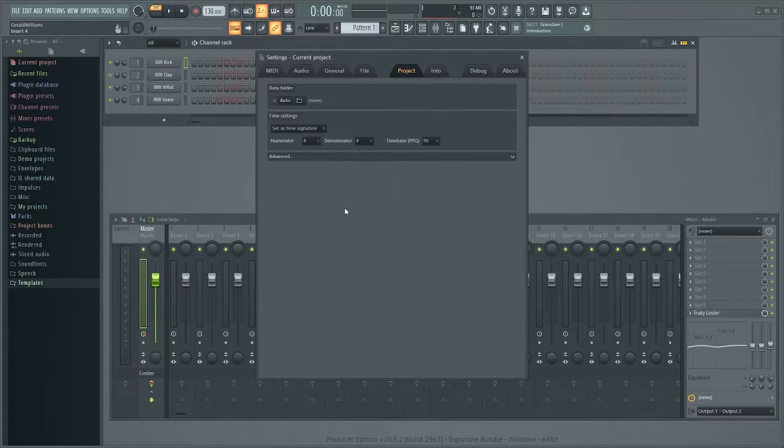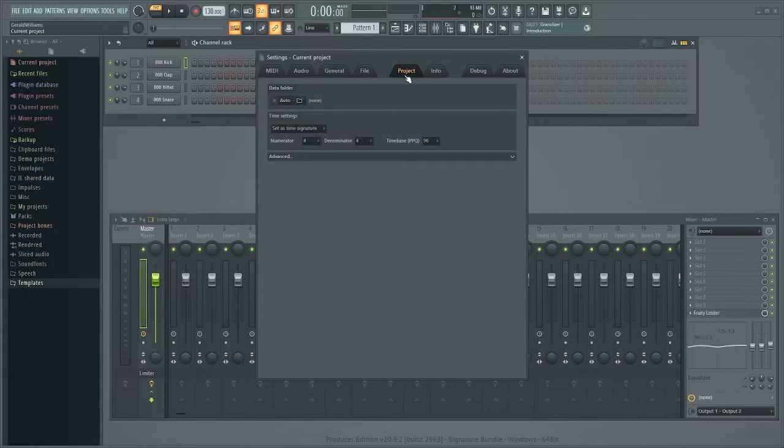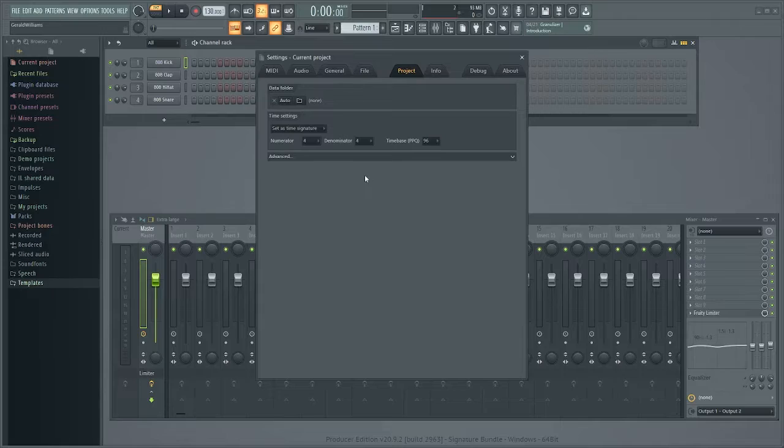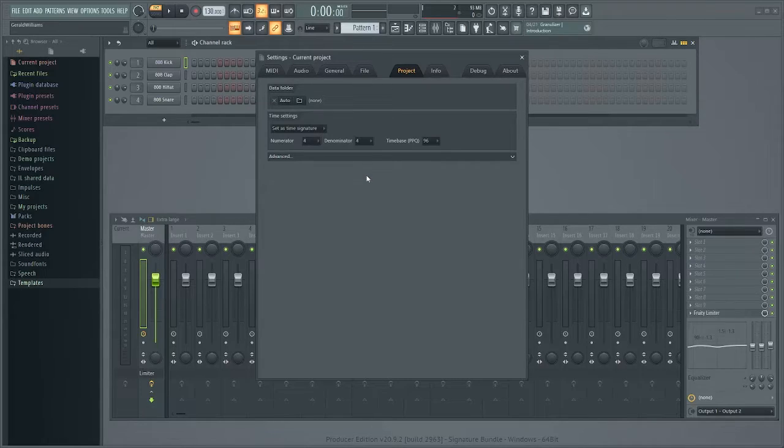Okay you come over here and this is going to be your project data folder, okay, and this is where you want to keep your project. It's going to have everything, it's going to have your files, just everything associated with this project is going to go in here.